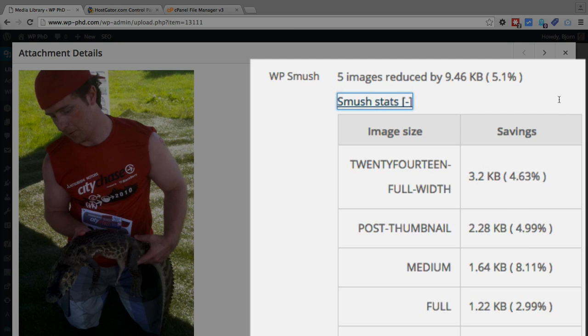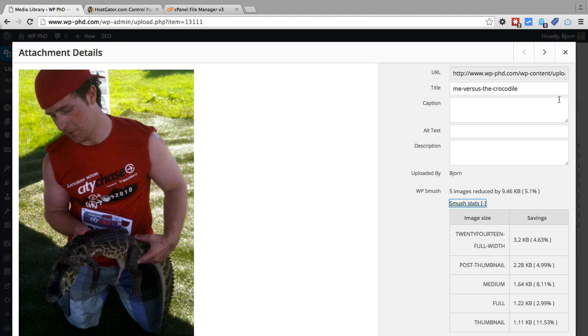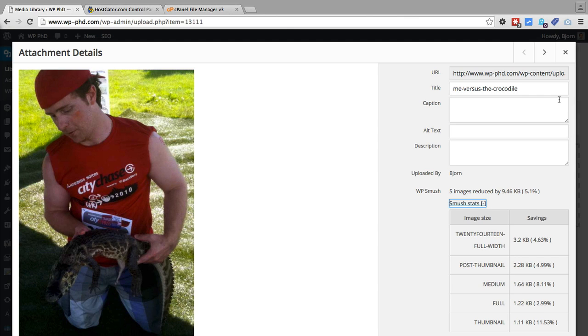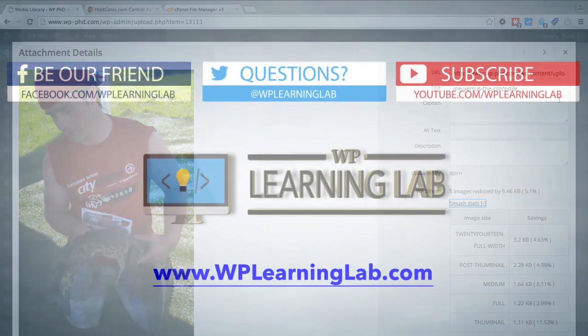And that's it. That's the WP Smush plugin. So when you install this plugin, you have the option of, in the free version, compressing 50 images at a time, which works just fine. You have the option of setting it so whenever you upload a new image, it's automatically mushed. Or you can go in and mush or compress individual images in your media library.